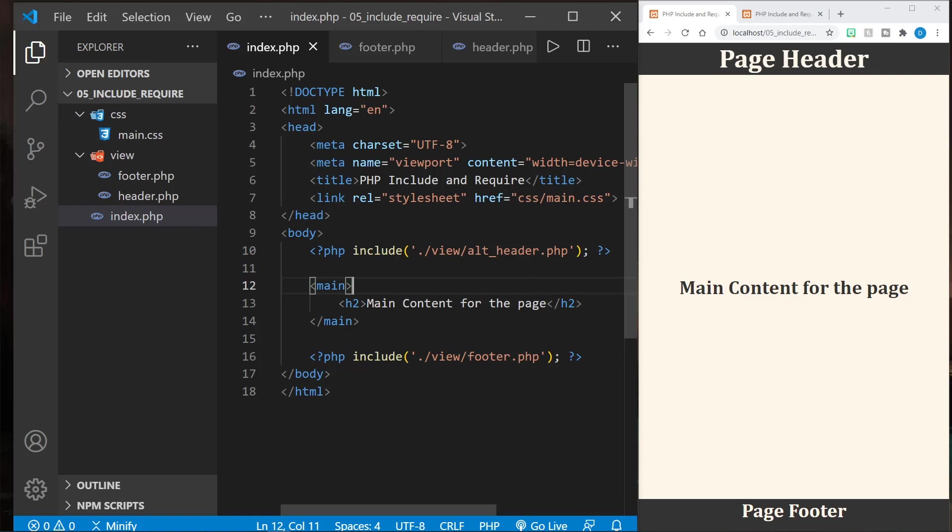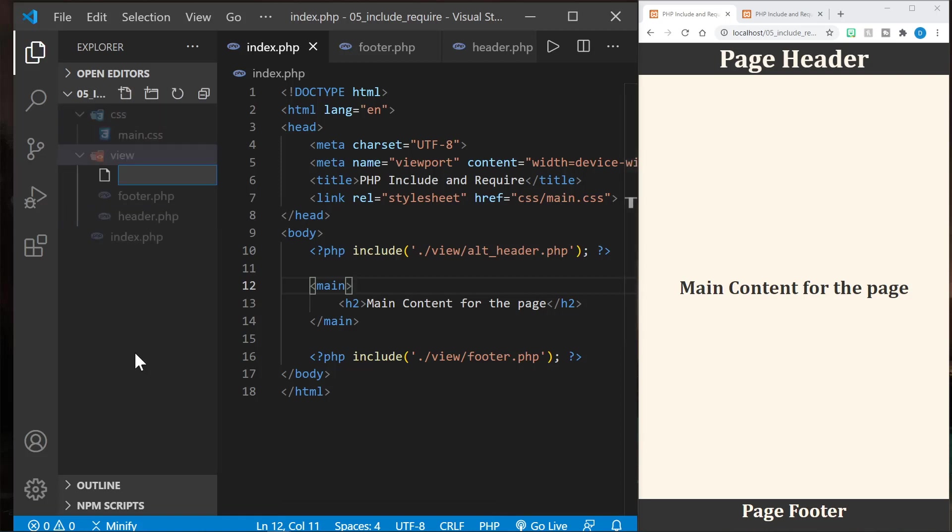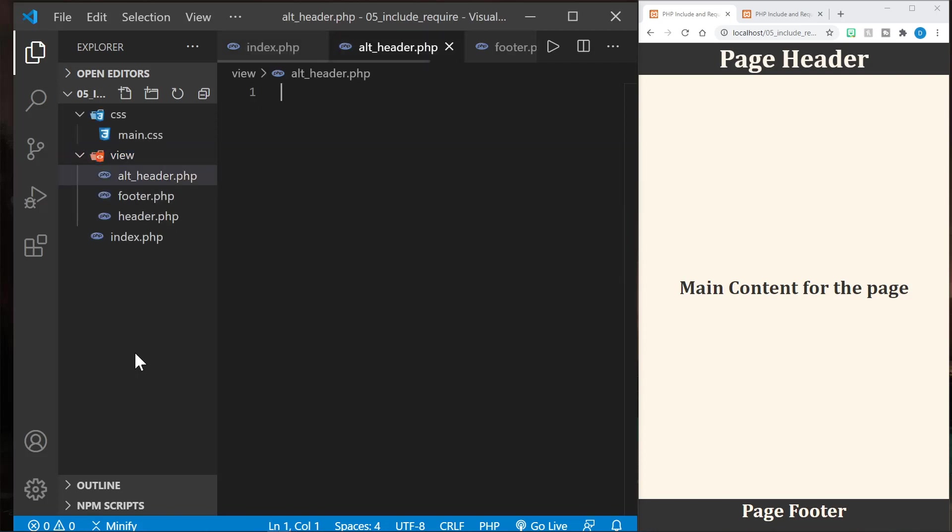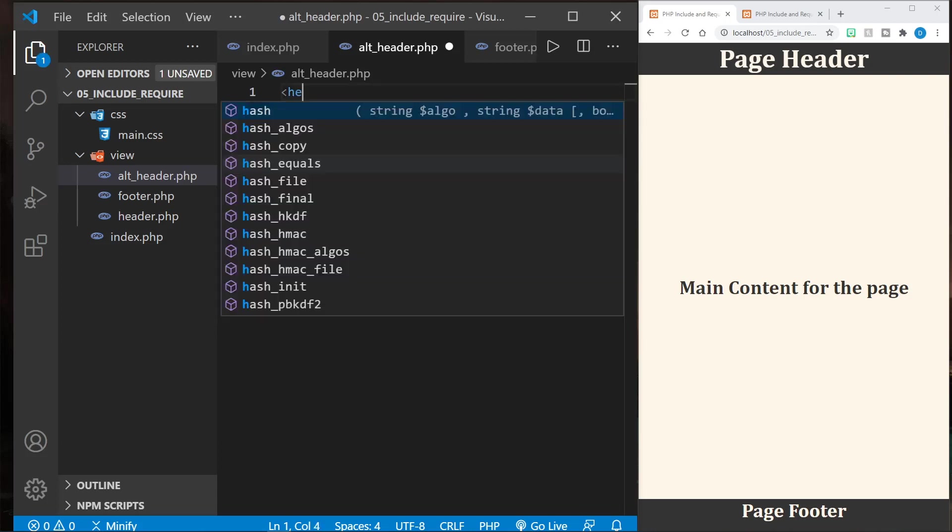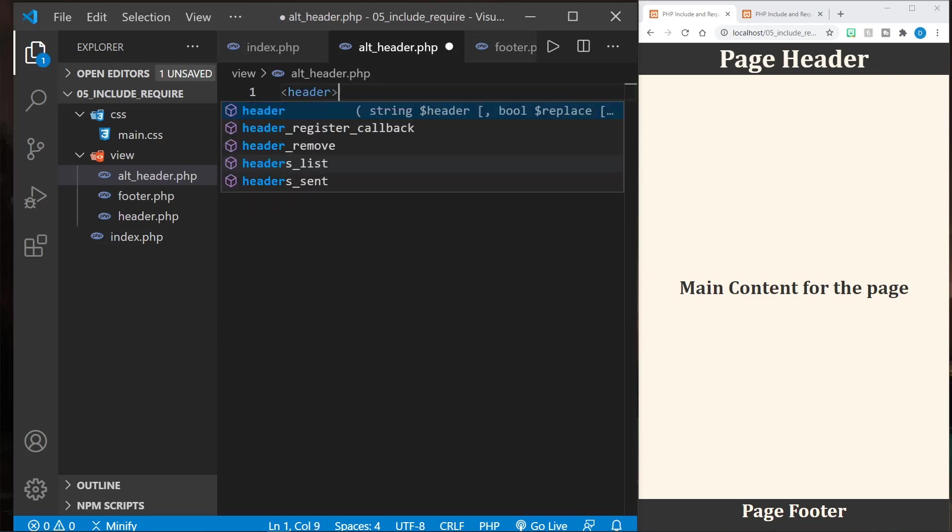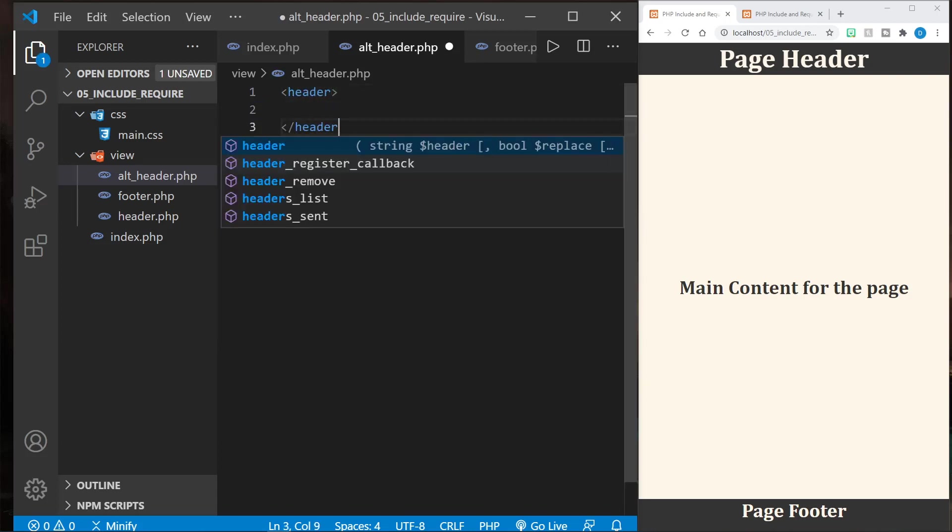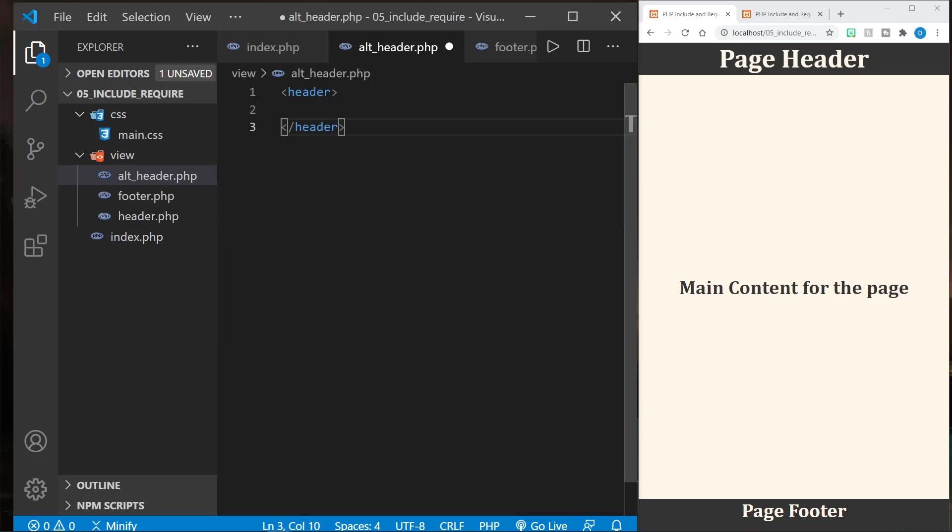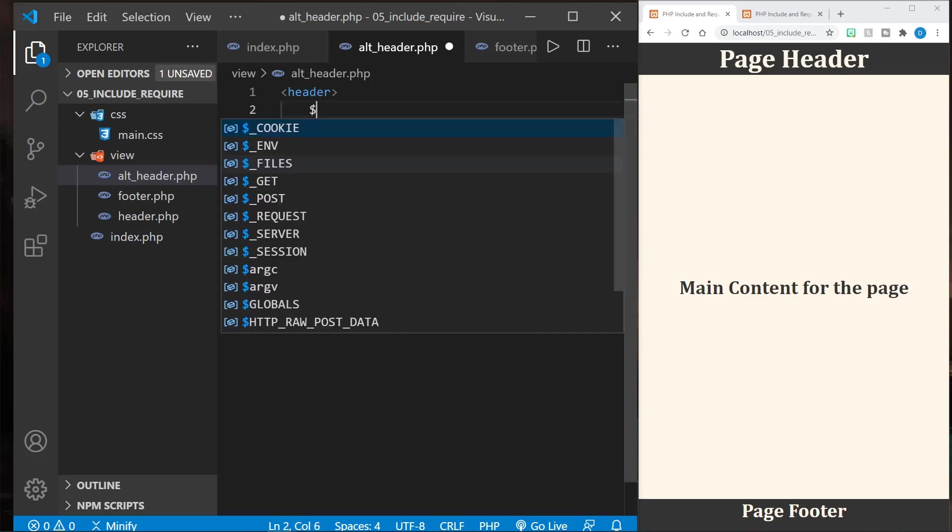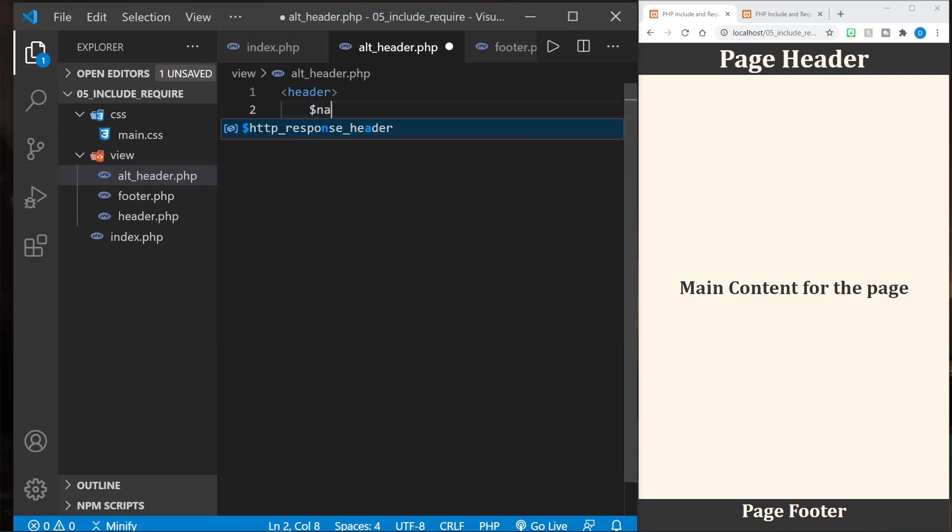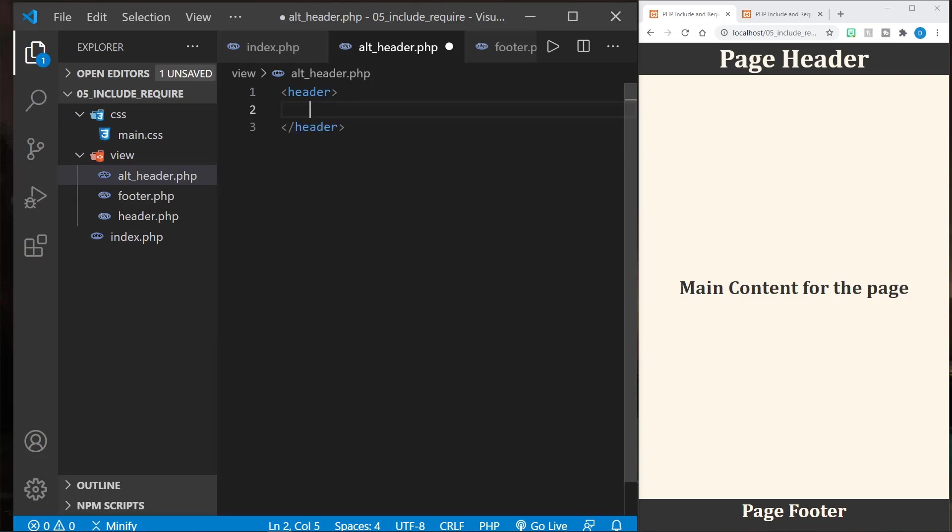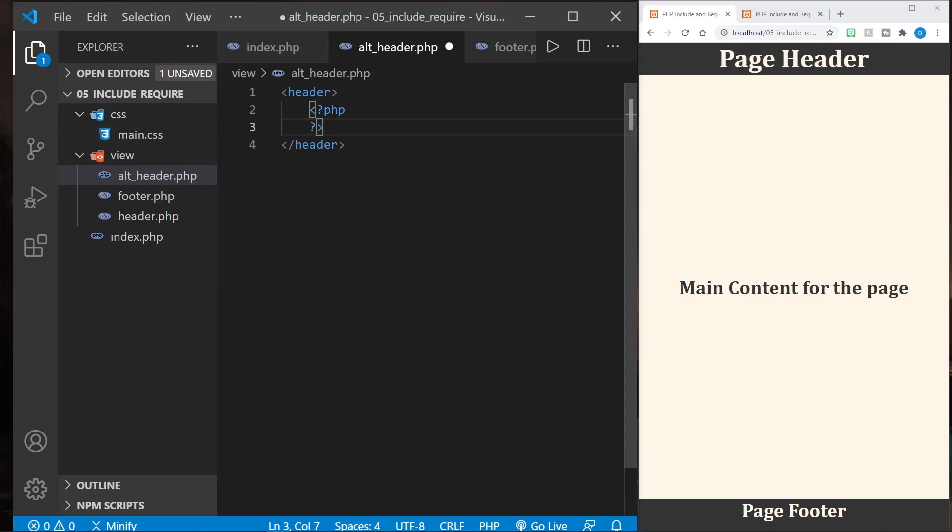So let's start with the alt header, and we'll now request alt underscore header.php. So we need to create that file, and that will still be in the view. So here's alt_header.php. And now in this alt header, we're going to start out with the header element, and then we'll define a variable. We need to actually put PHP first before we define the variable. Let's go ahead and close that out as well.